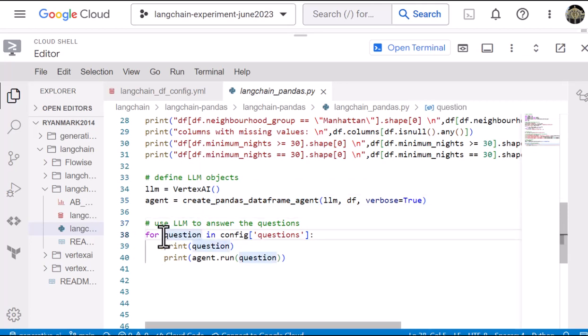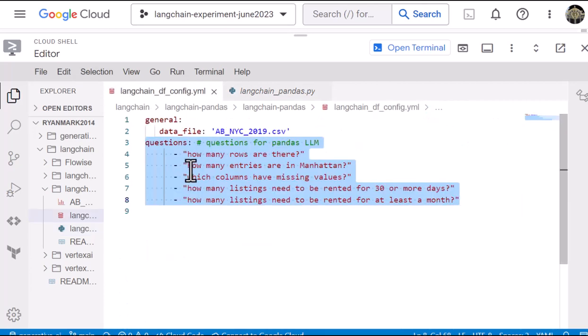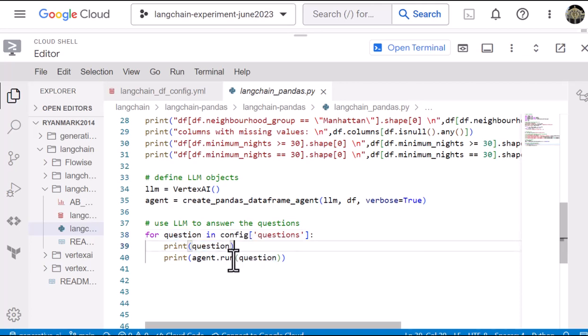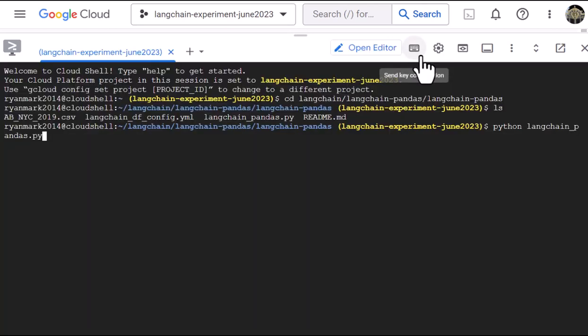And then all we need to do is go through one by one the questions that are in the config file. So these five questions, iterate through them, we print out the question, and then we run the question to the agent. So really simple. So let's see what this looks like when we actually run it.